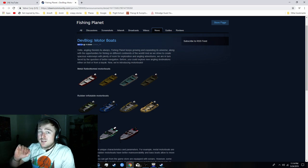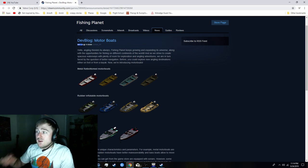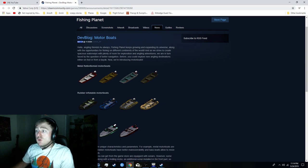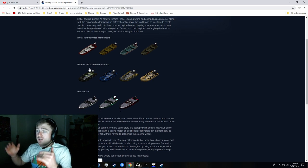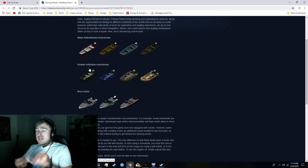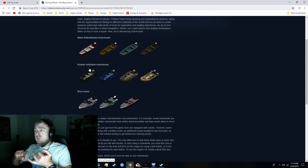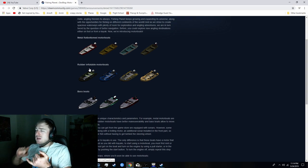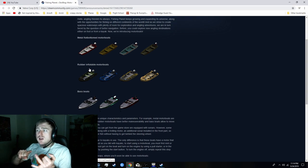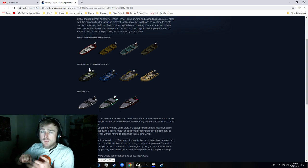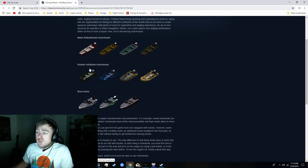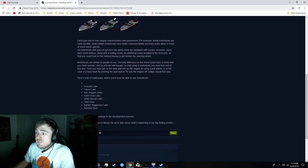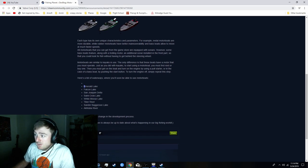They are introducing motorboats and this is what they're gonna look like. They're gonna have bass boats, rubber inflatable motorboats, and metal flat bottom boats. And look at the fucking list of the places you can use them on.